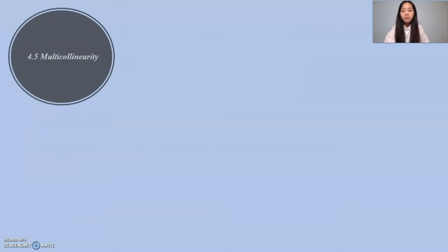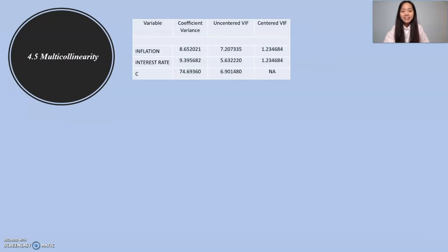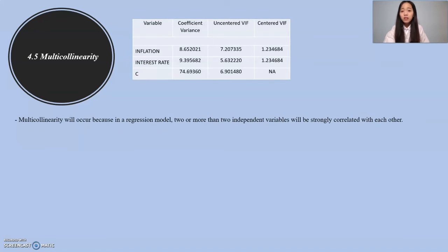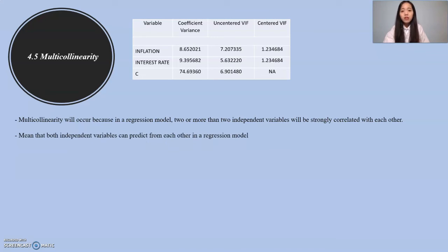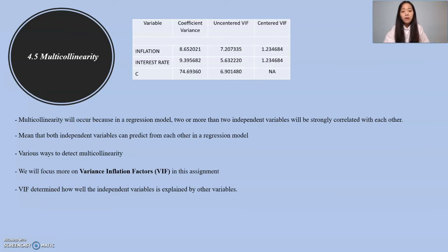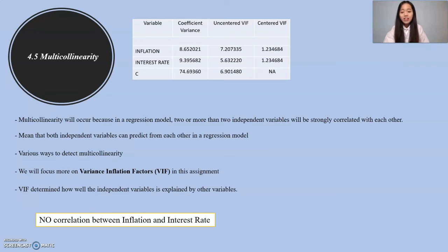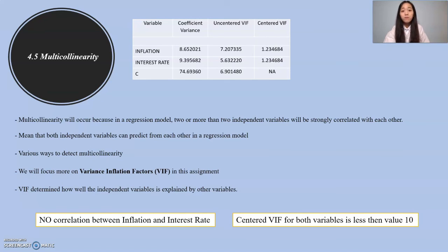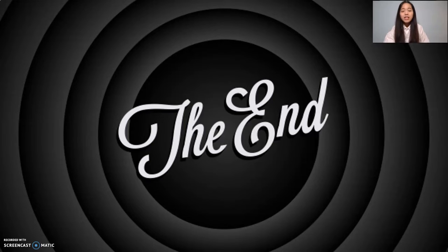The next and also last one is 4.5, multicollinearity. This is the data that we run from EViews. Multicollinearity will occur because in a regression model, two or more independent variables will be strongly correlated with each other, meaning both independent variables can predict from each other in a regression model. There are various ways to detect multicollinearity, but in this research we focus on Variance Inflation Factors (VIF). VIF determines how well the independent variable is explained by other variables. There is no correlation between inflation and interest rate because the centered VIF for both variables is less than value 10. That's all from me.